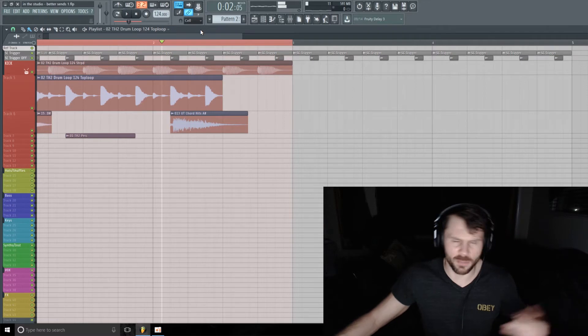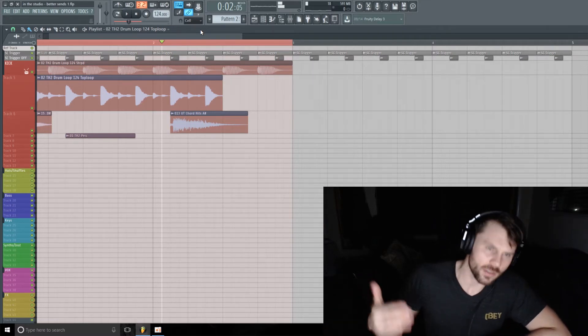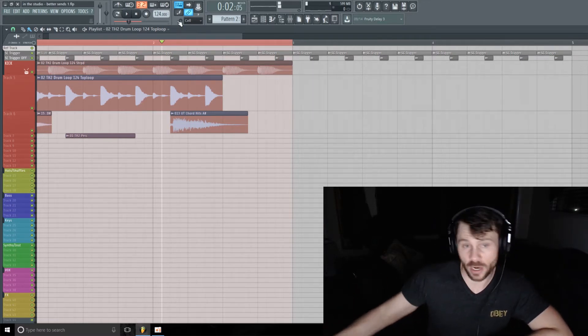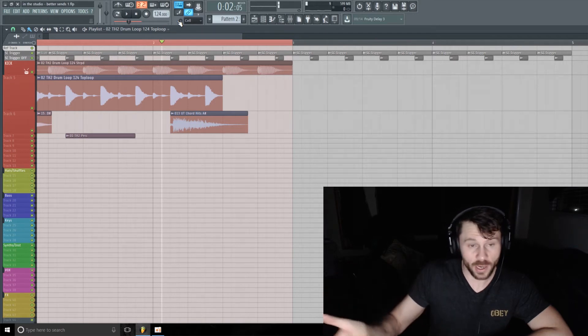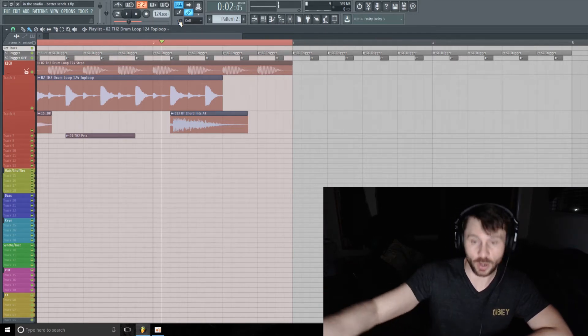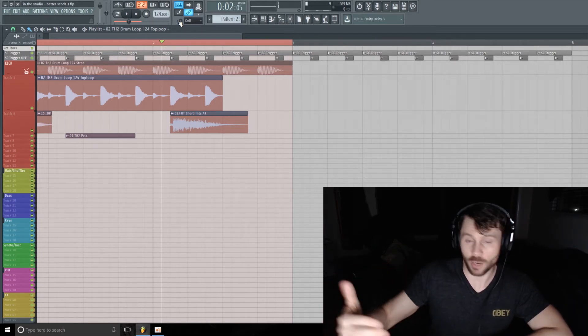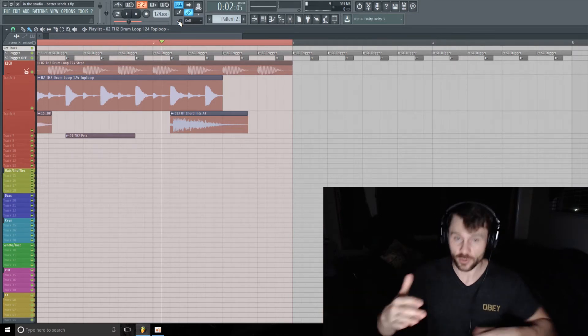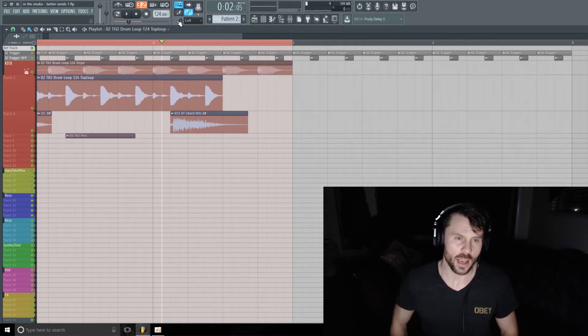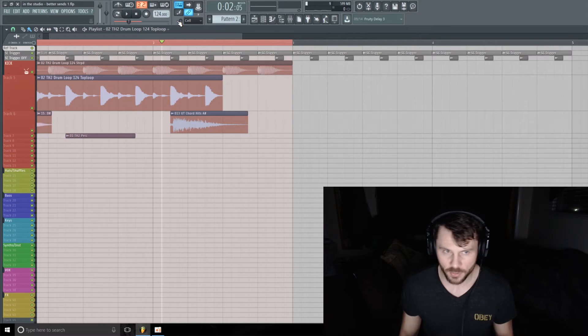So yeah, I mean that could be adjusted to taste and to fit with your track, but that could be great for like at the end of a phrase. It could be great going into a breakdown or coming out of a breakdown or some sort of transition, and it can just give you a few more options in the arrangement phase.